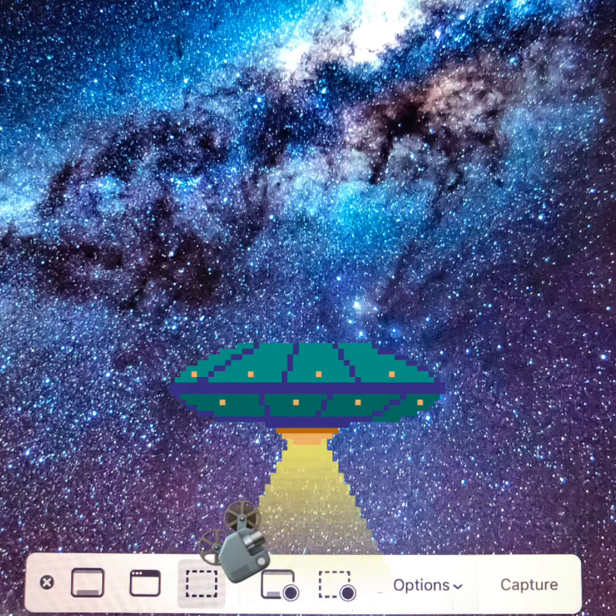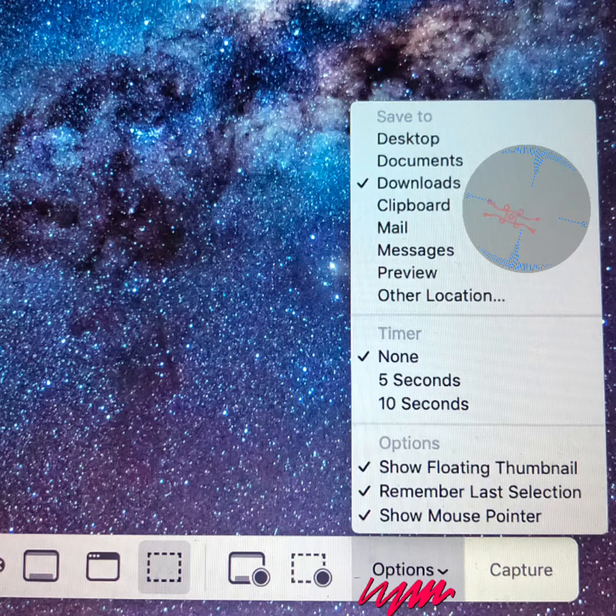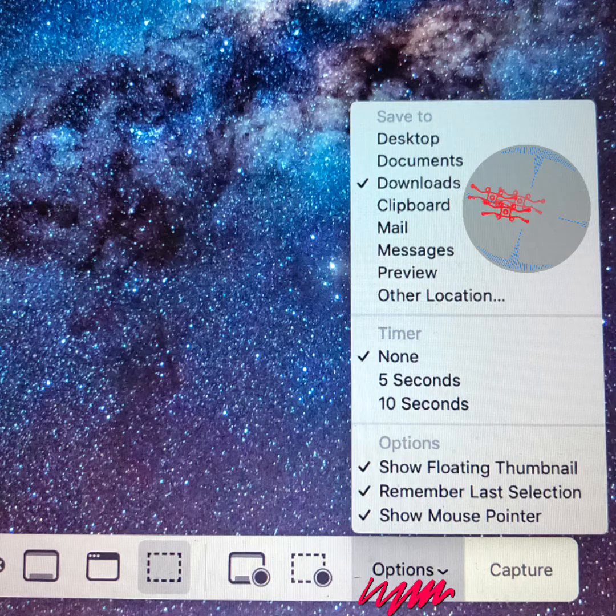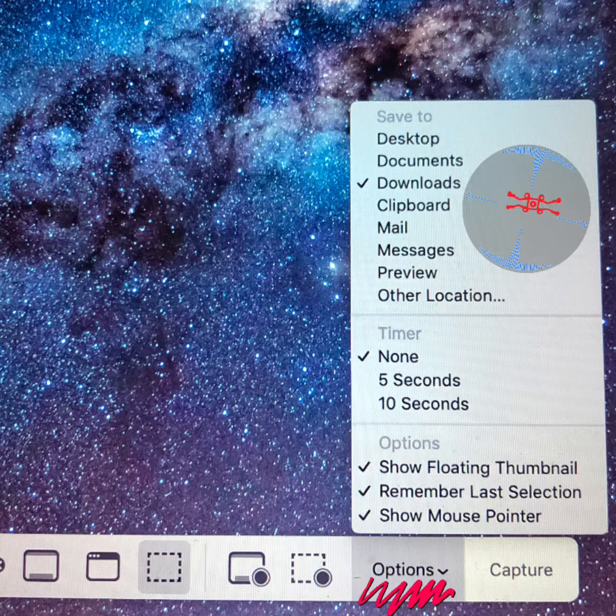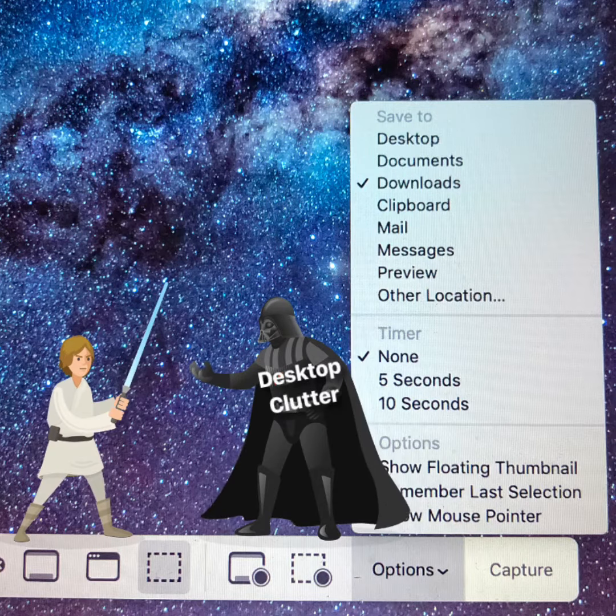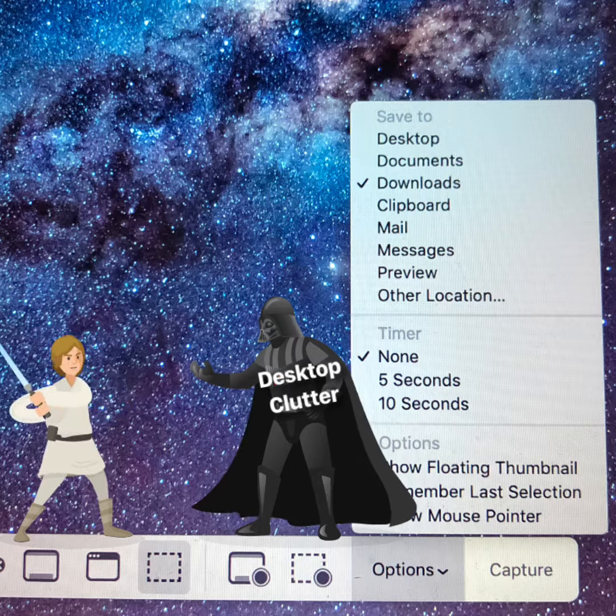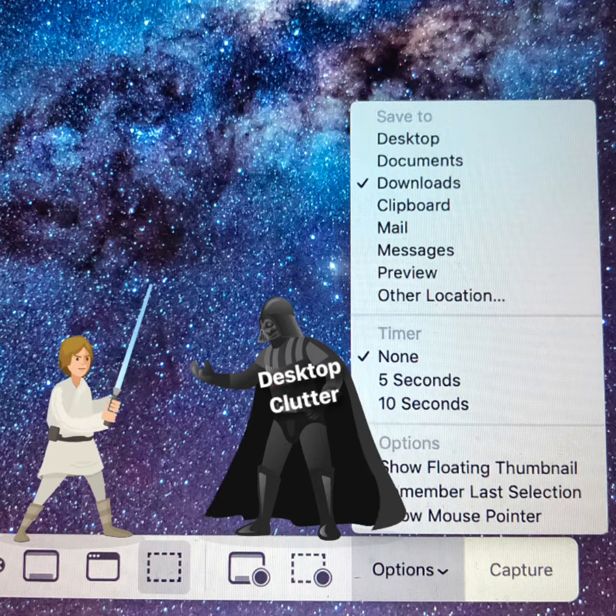From the options menu, you can customize where those screenshots save by saving them to your downloads or another location. You can prevent desktop clutter.